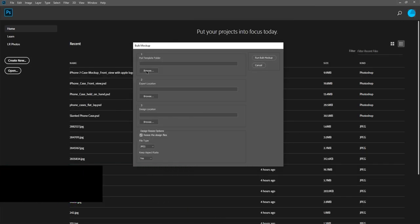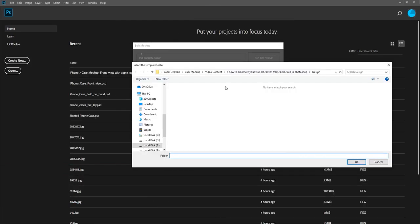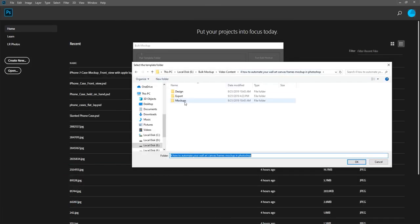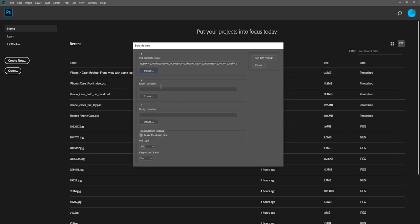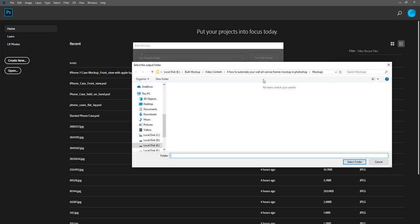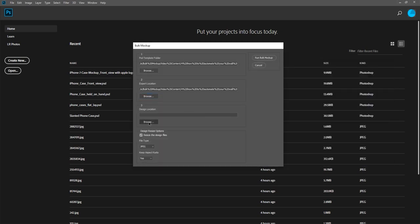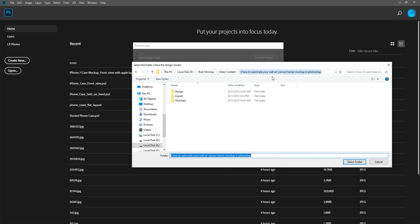Now, we'll select all three folders using Bulk Mockup. First we select the PSD mockup folder. Next we select the Export folder. And finally we select the Design folder.